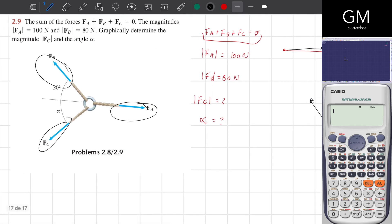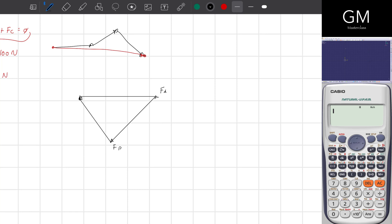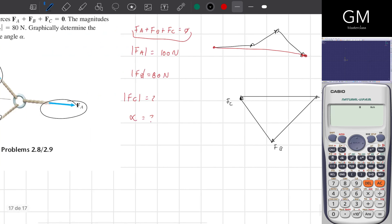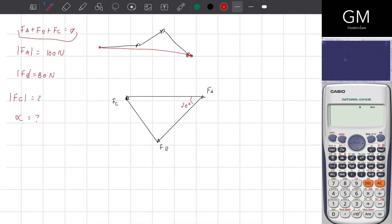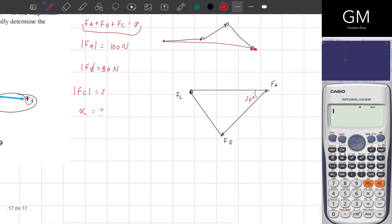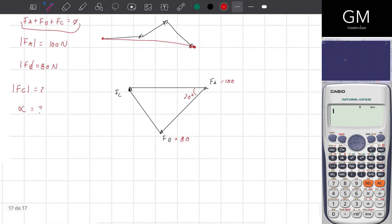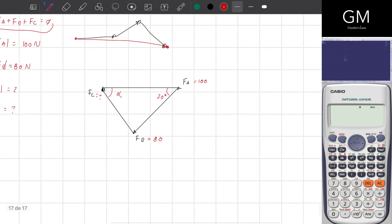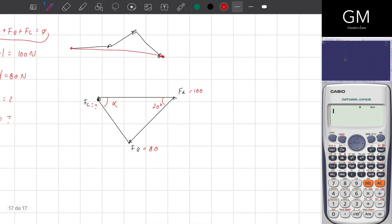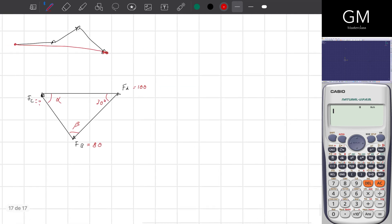So FA, FC, and FB equal 0. Here I have FA, here I have FB, and here I have FC. I'm going to write down the angle: the angle between FB and FA is equal to 30 degrees. I have the magnitude of FA which is 100, and FB which is 80. The angle alpha is the angle generated between FC and FA. I'll call the other angle beta — maybe I'll use that later.